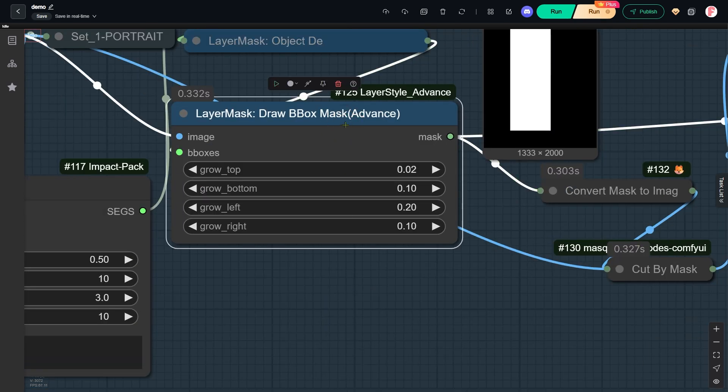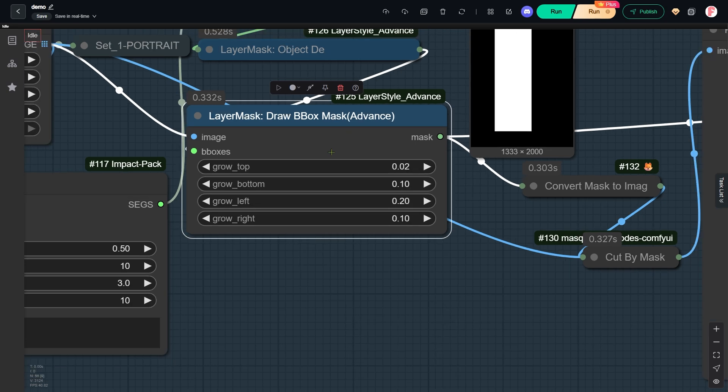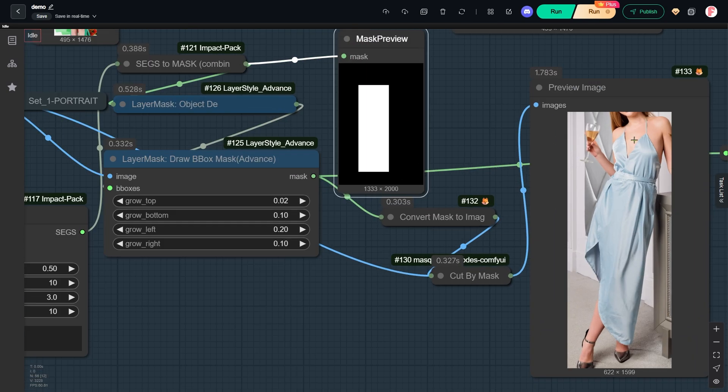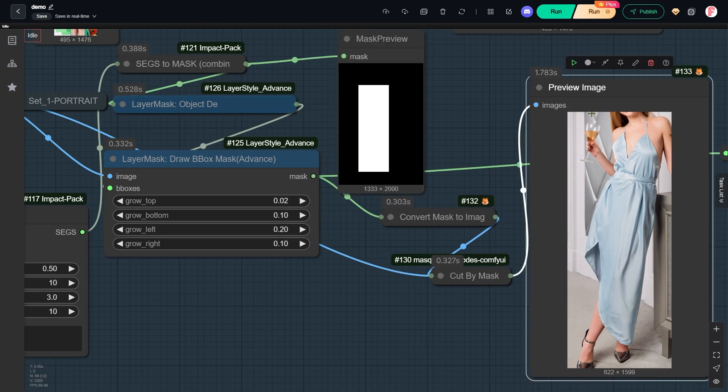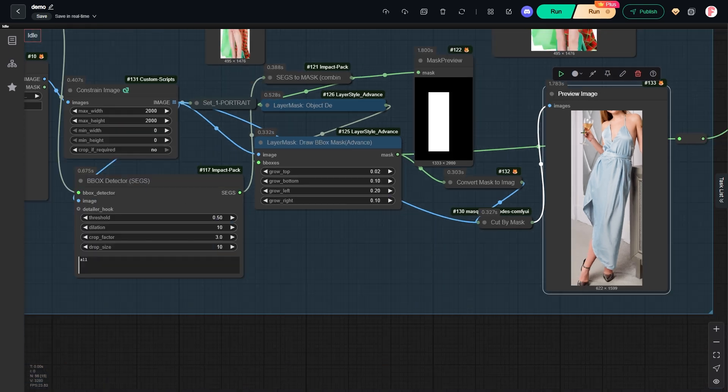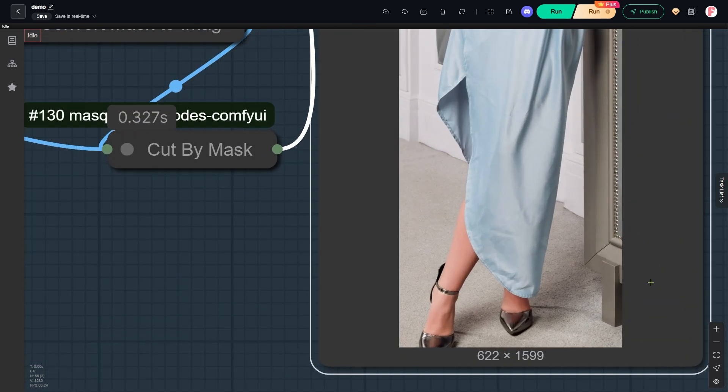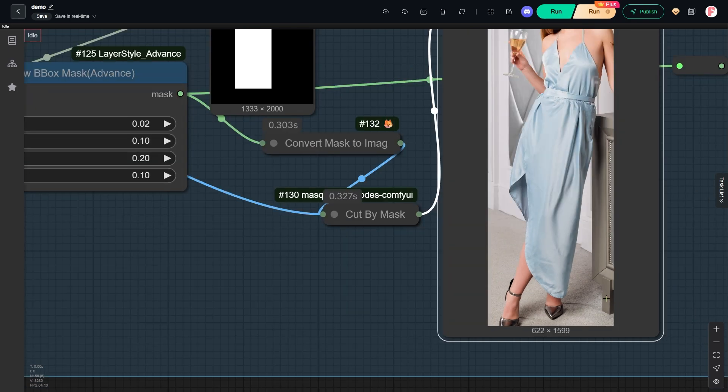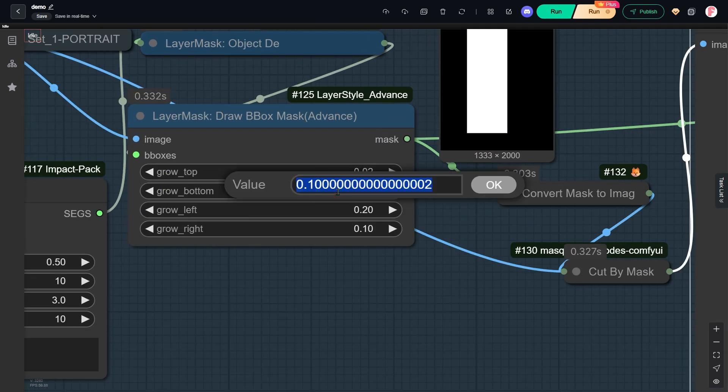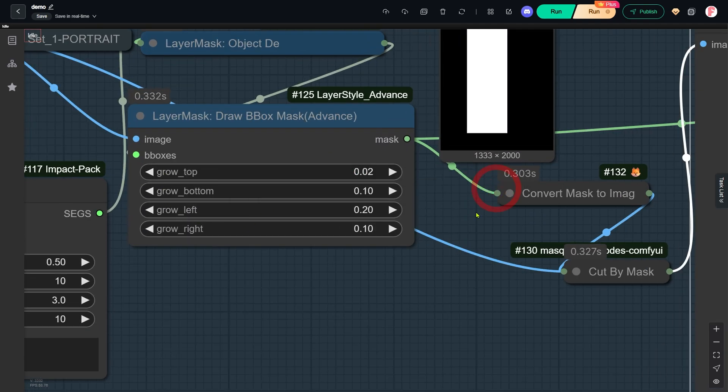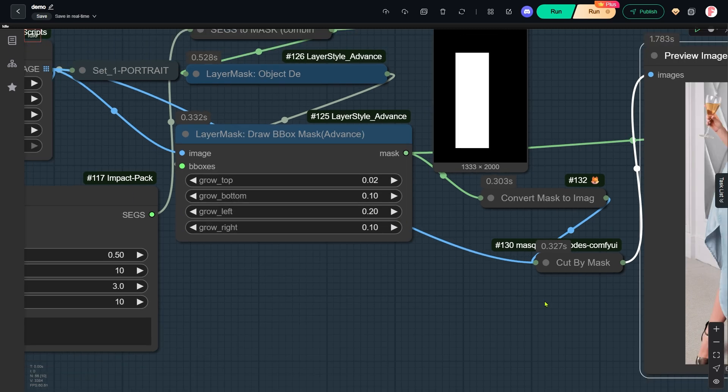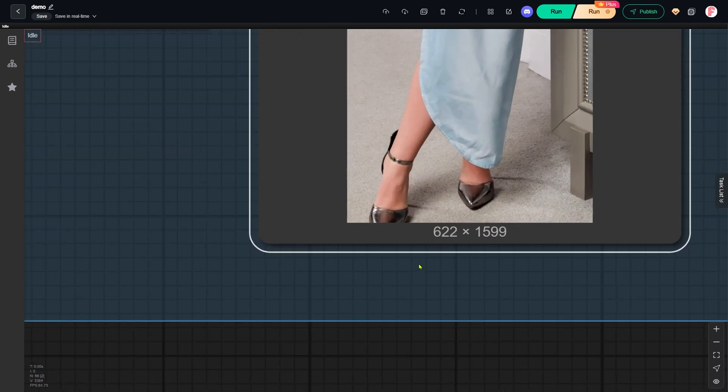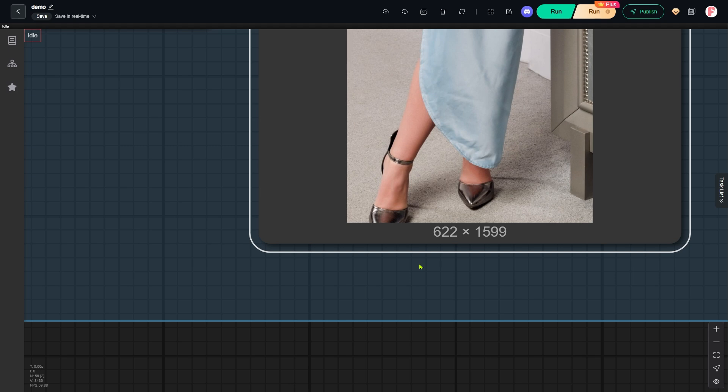The automatically detected area for the dress is not always perfect. For example, the original detected area doesn't include her feet, but it closely follows the lower edge of the dress. The dress in the original image is very long, touching the ground. So I set the Girl Bottom parameter to 0.1. This reserves a bit more space below the dress edge. That's why you now see her feet included in this preview.